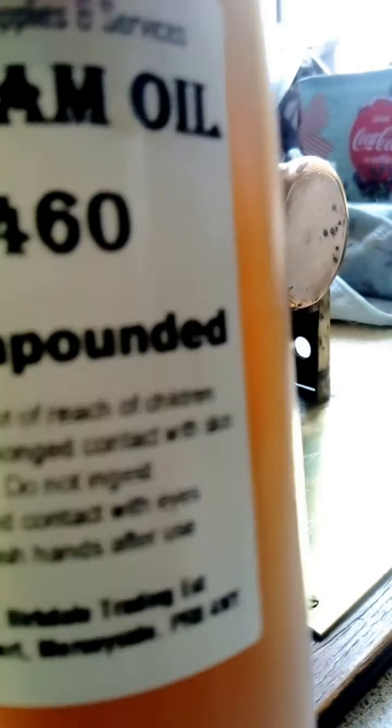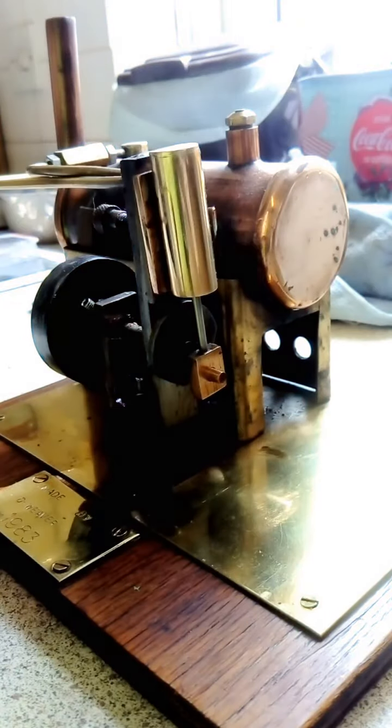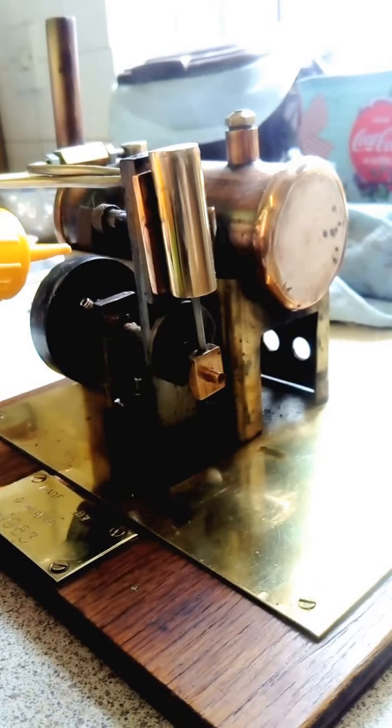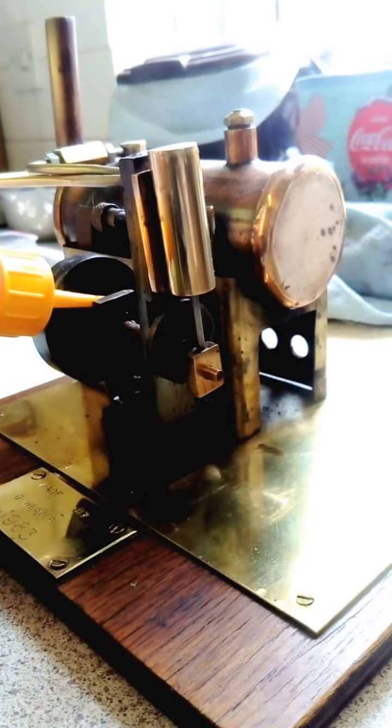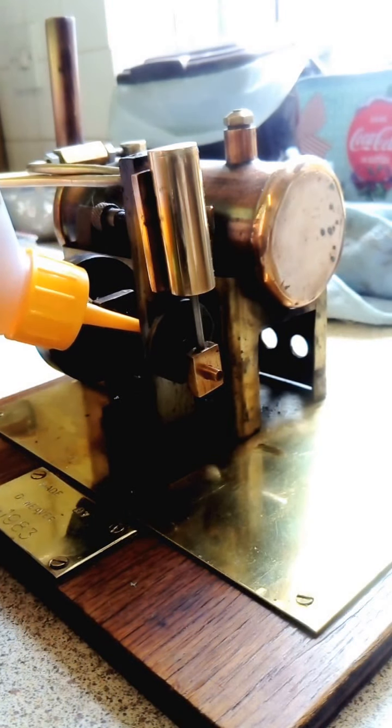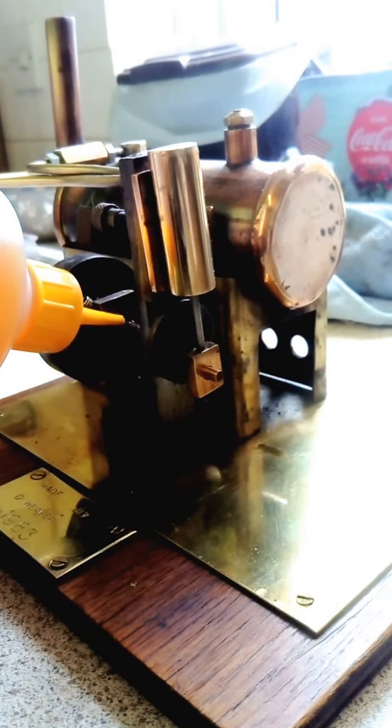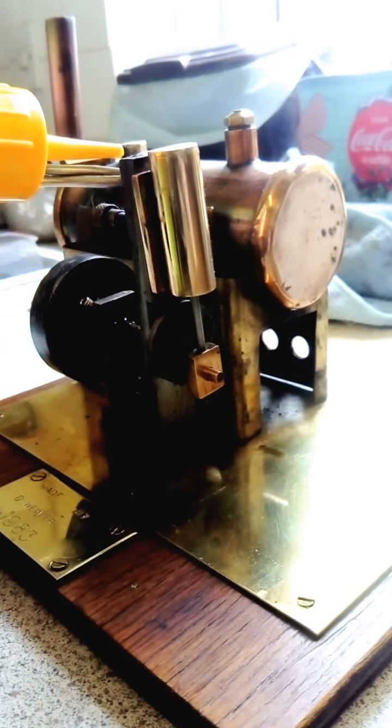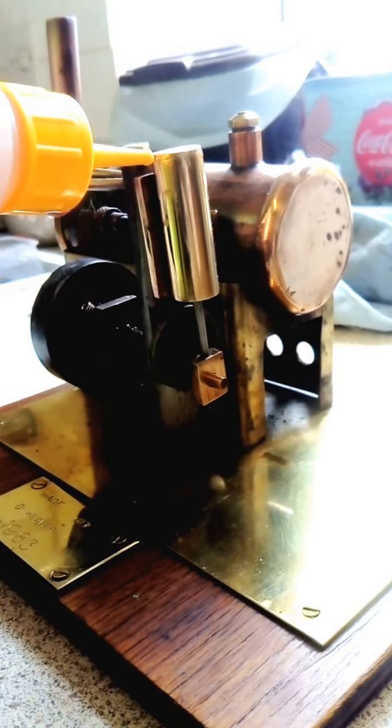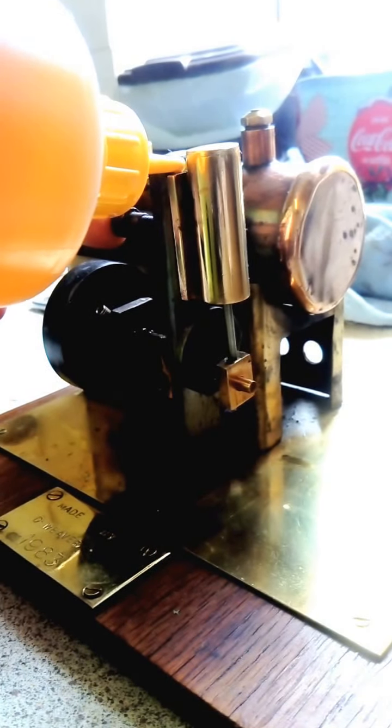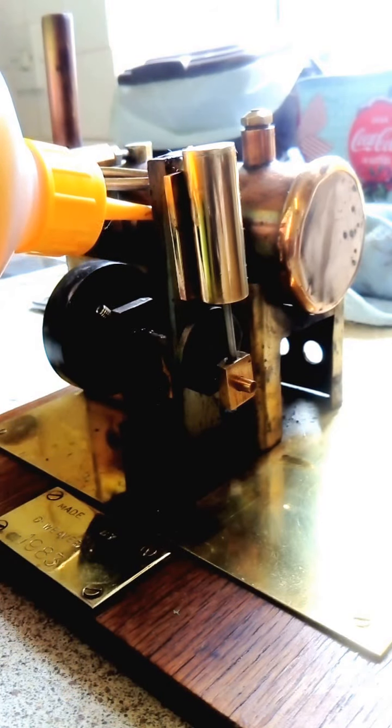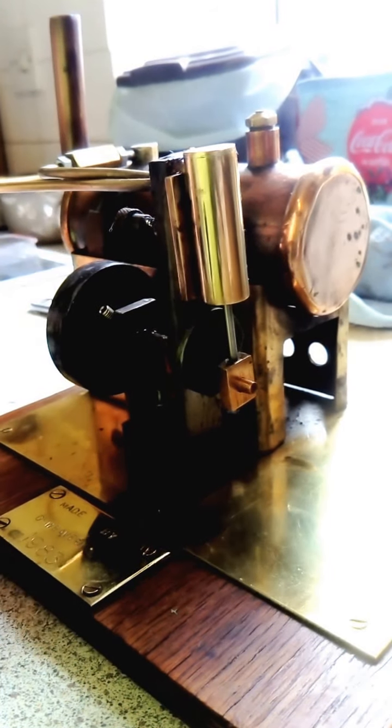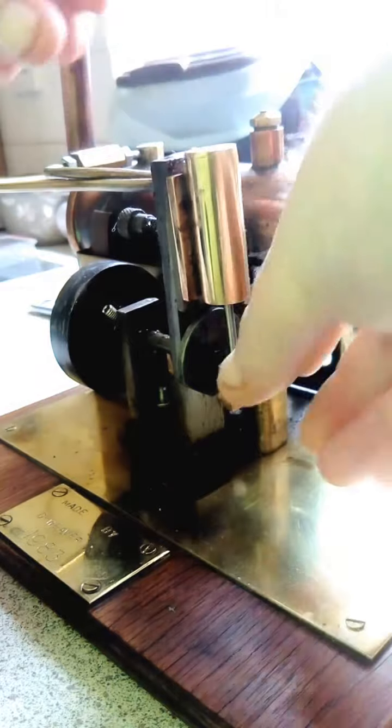So, steam oil. It's good stuff this stuff.